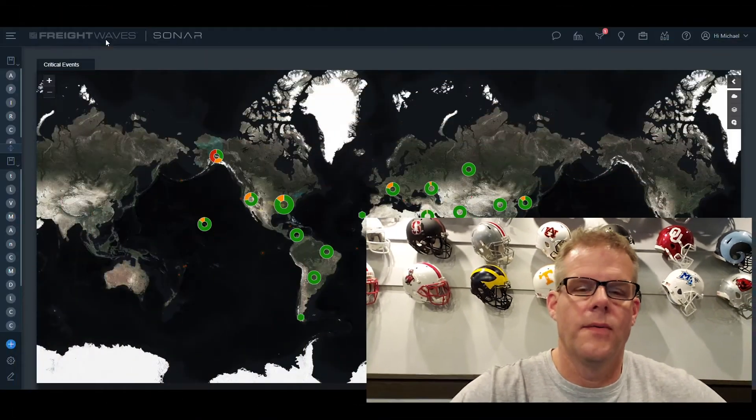Welcome to Quick Casting. This is Mike Vincent. Quick Casting are short two-minute to five-minute videos to give you insights on how to benchmark, analyze, monitor, and forecast the freight markets utilizing the tools and data sets within Sonar. So let's get started.